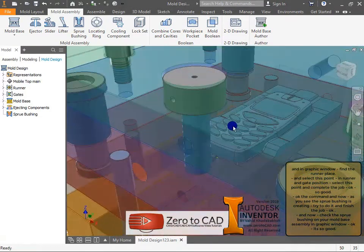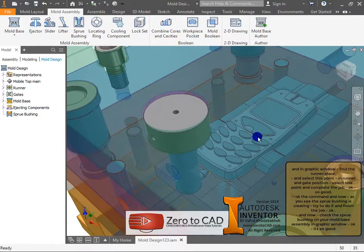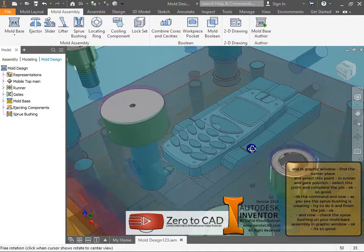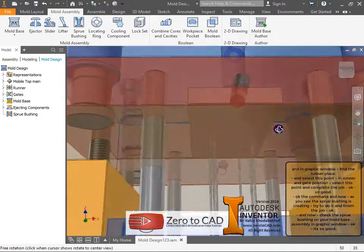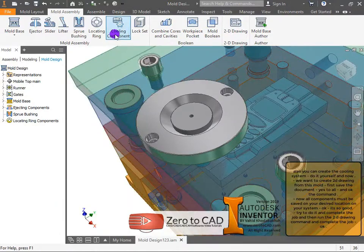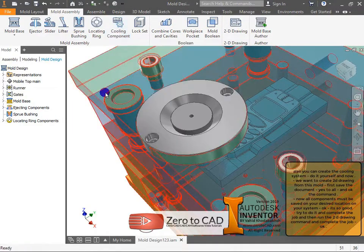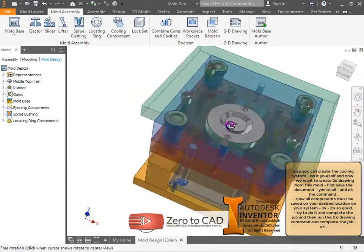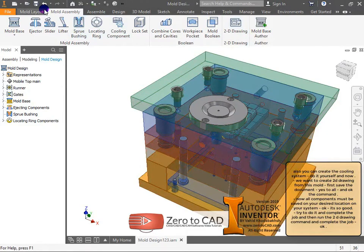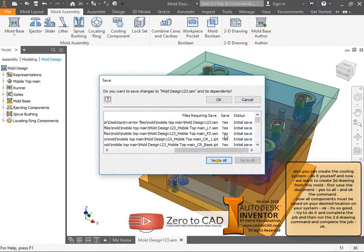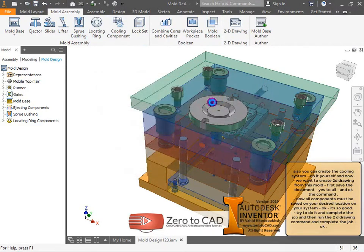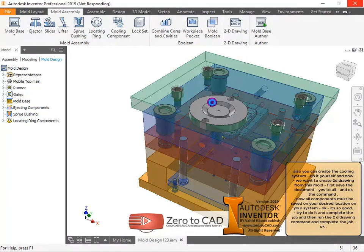Check the sprue bushing on your mold base assembly in the graphic window. Now we want to create a 2D drawing from this mold. First save the document — yes to all — and ok the command. All components must be saved to your desired location on your system.